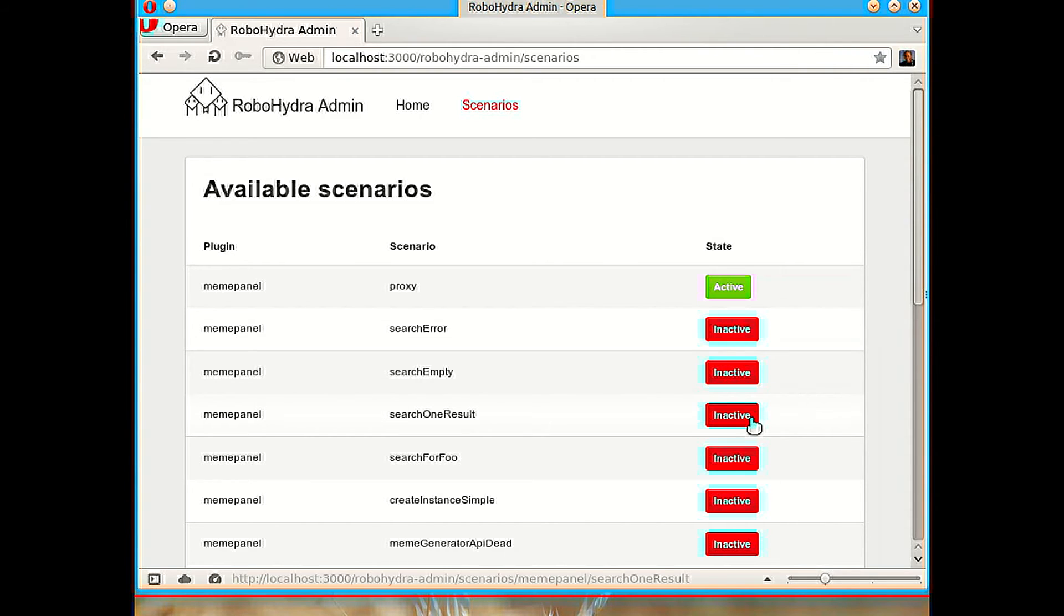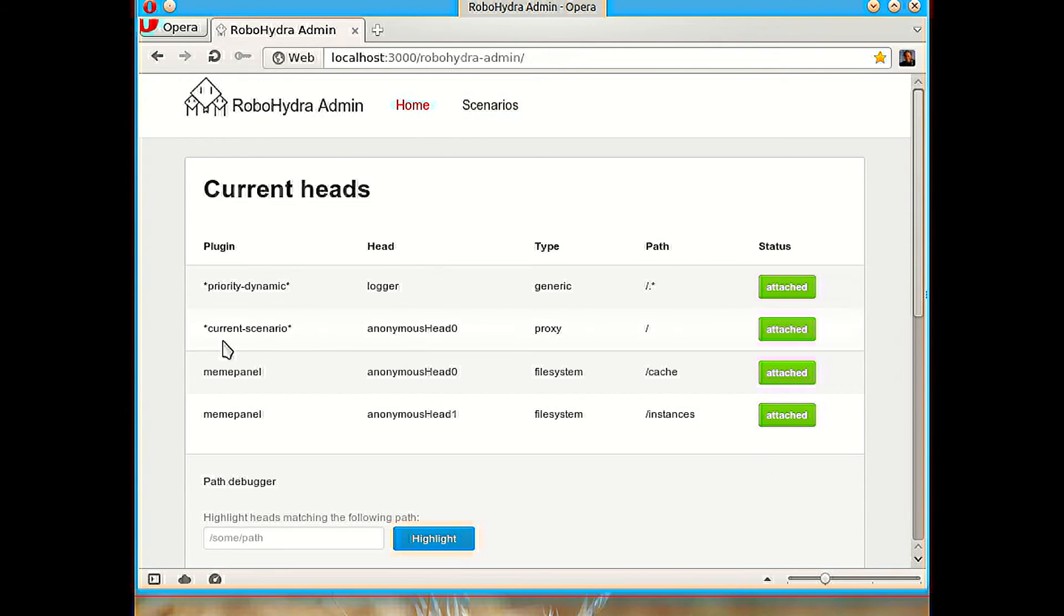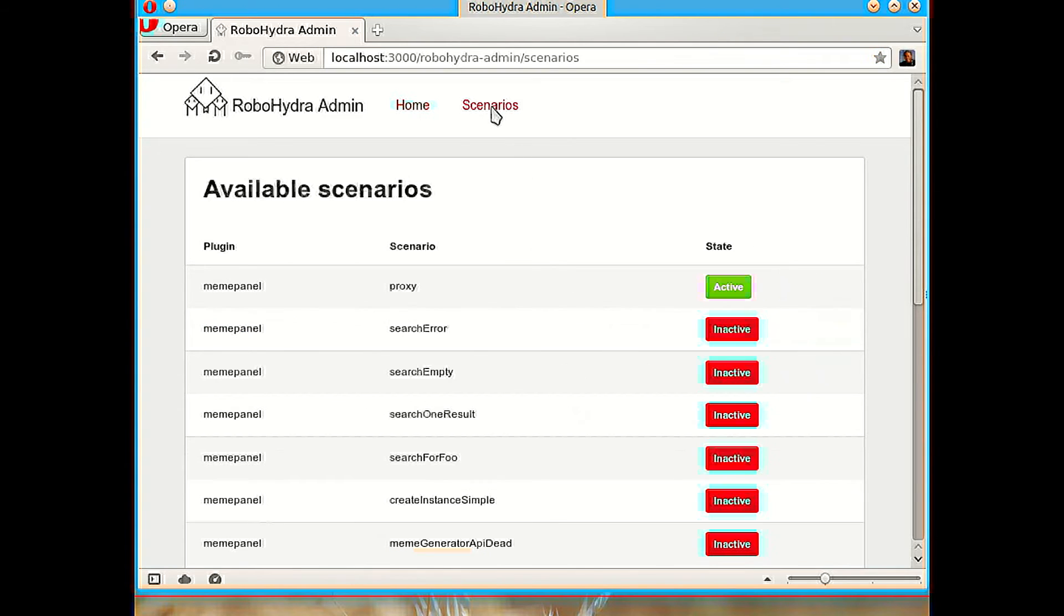So this is a very easy way to explore how an API works and how a client works and the kind of requests that it sends and the kind of responses that it gets. But let's try... another important thing. When we activate a scenario, if we go back to homes, we will see this pseudo-plugin current scenario that contains all the heads, in this case it's only one, that are defined by that scenario.